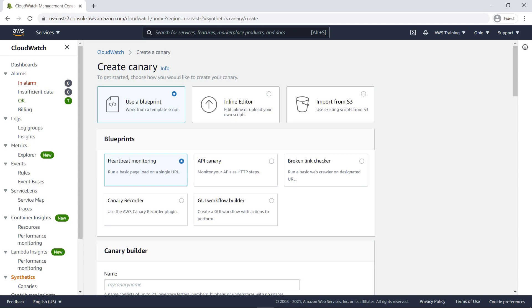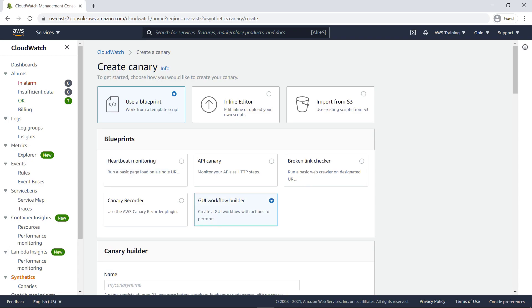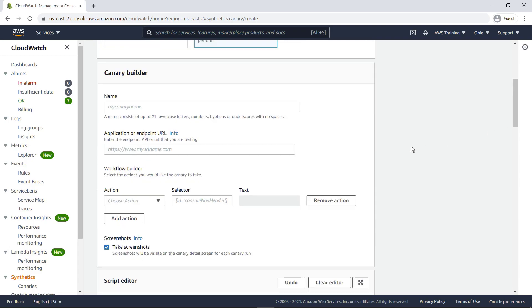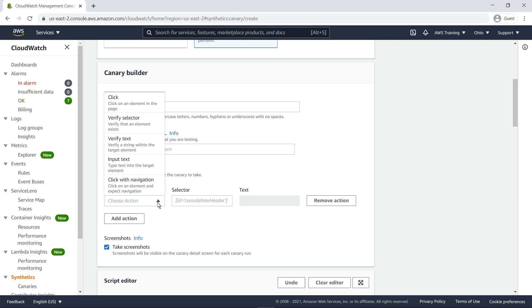You can create several kinds of canaries, and you can create them in a few different ways. Let's begin with blueprints. You can use blueprints to monitor your APIs, check broken links, and more. The GUI Workflow Builder blueprint, for instance, lets you verify that actions can be taken on your webpage. For example, if you have a webpage with a login form, the canary can populate the user and password fields and submit the form to make sure the page is working correctly.